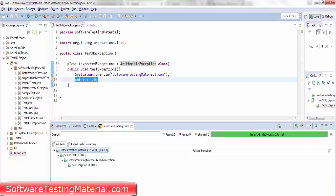If you want to handle any other exception like null pointer exception or array out of bound exception, you can take the parameter as expectedExceptions equals to that particular exception dot class.